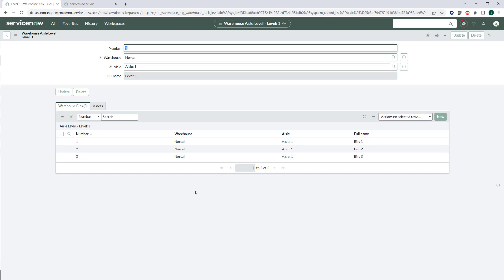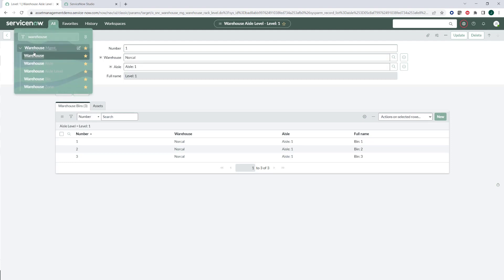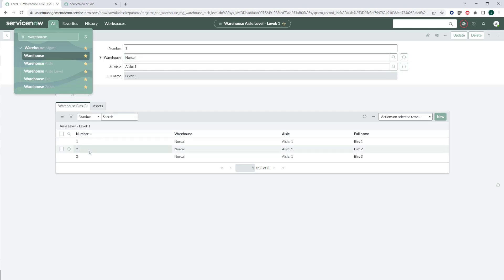All right. So now within these bins is where we're going to put our assets. And so now we can go ahead and we want to look at our assets in there. So what I want to do for that is I'm going to go up and let's just go pick an asset that I already have. And we're going to put that at NorCal and we're going to put that in one of our bins.